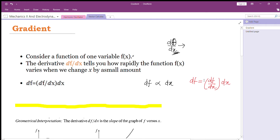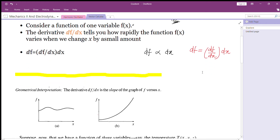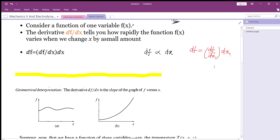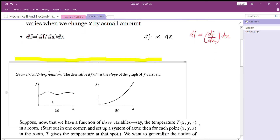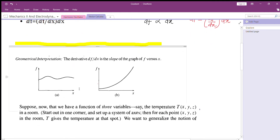So df is equal to df by dx into dx. Here f is the function and x is the variable.